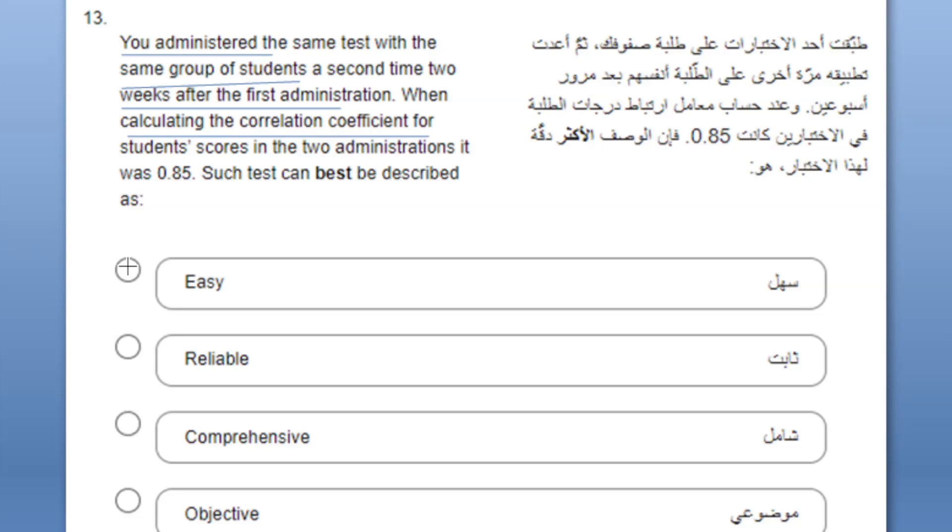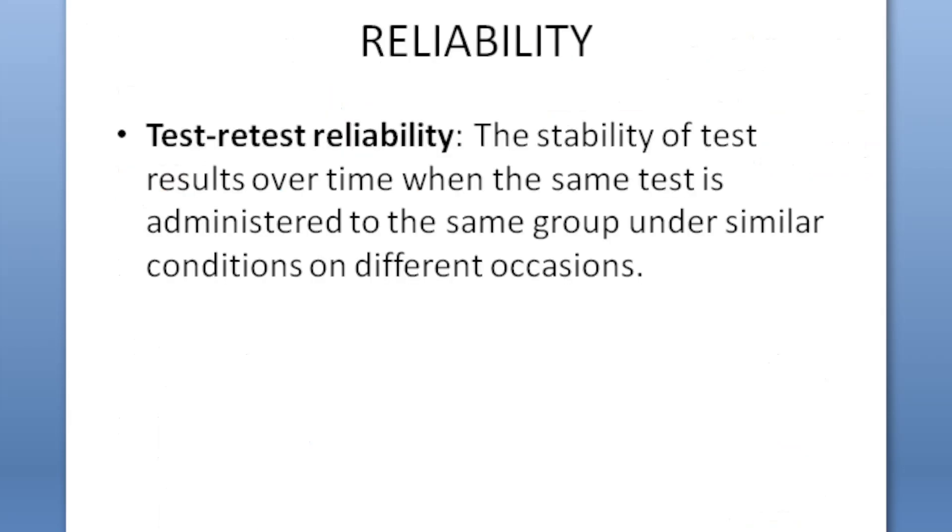As you can see in this question there are no distractors so the complexity level is very low of this question. So the answer of this question is reliable. Let's see what is the reliability and there's a complete video of the reliability. I'm just sharing the link.